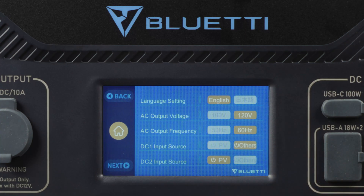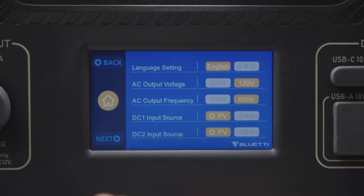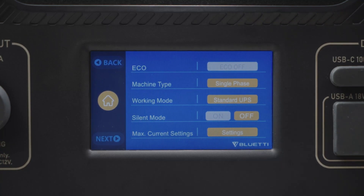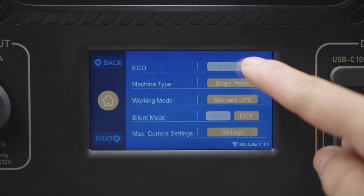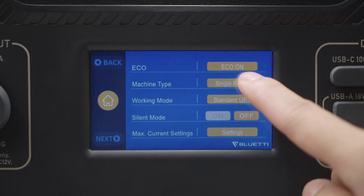For other DC power sources like a car or lead-acid battery, choose Others. Press Next to change the system language and date. The AC500 also has Eco Mode, and we advise you to turn it on to save power.